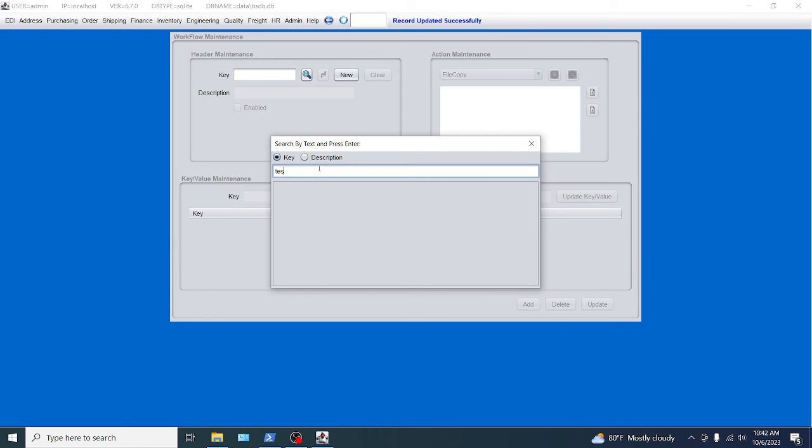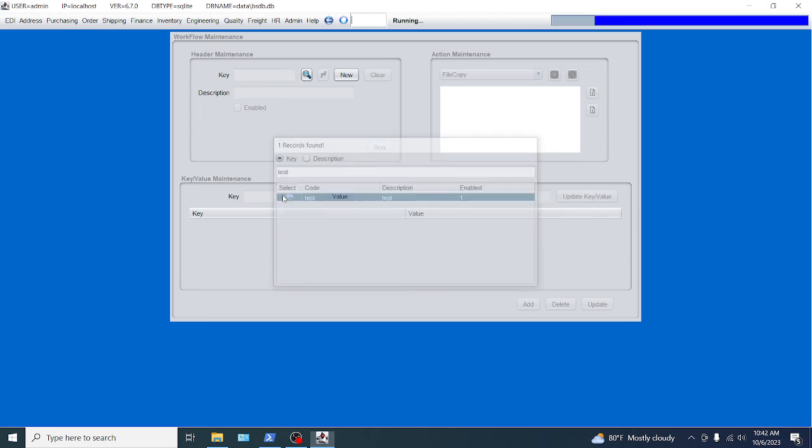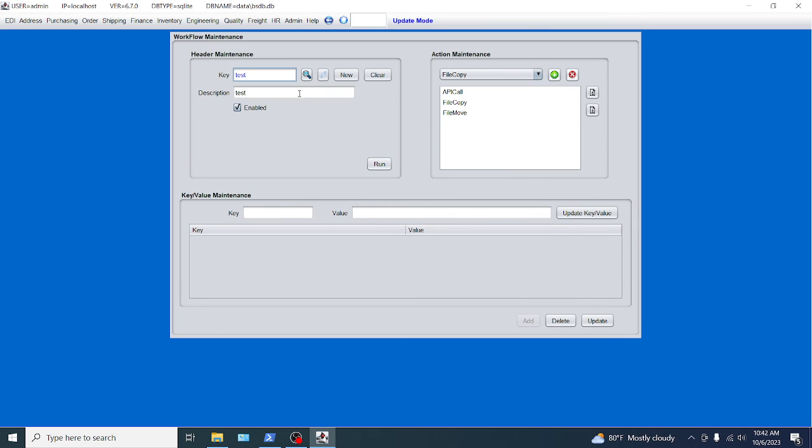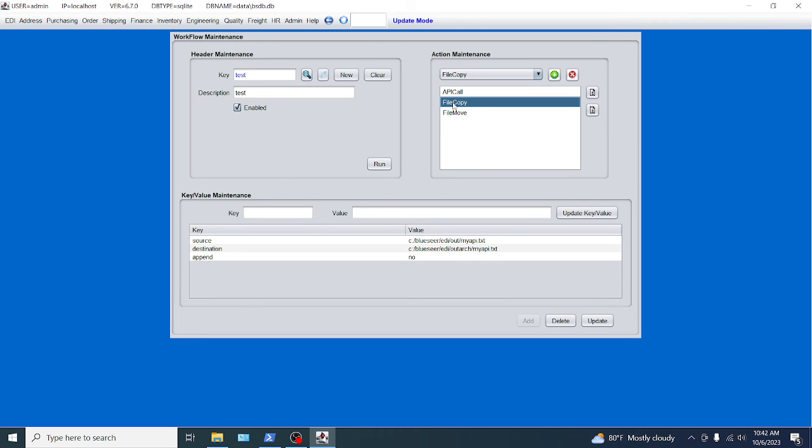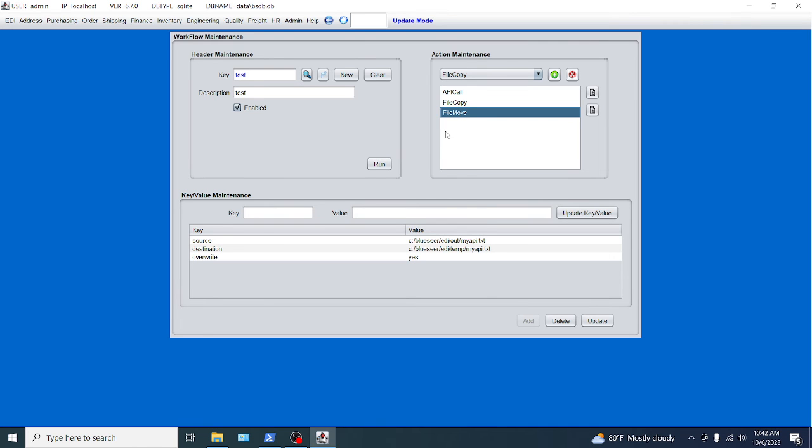And now we should have all three workflows. Well, all three actions within one workflow. Okay, so we have API call. We have the file copy. And we have the file move. So these events, these actions will run consecutively within this entire workflow. So what we can do from right here, we can actually run this executable, run this workflow from right here. So we're going to click run.